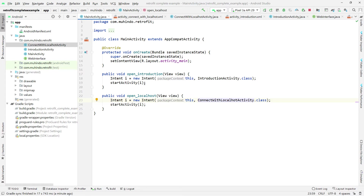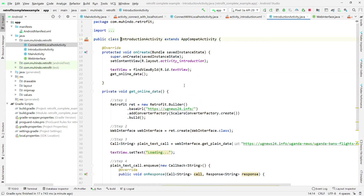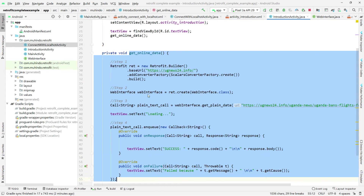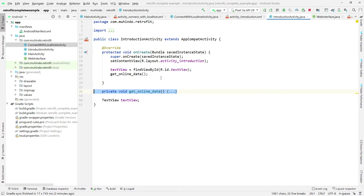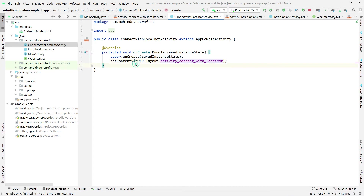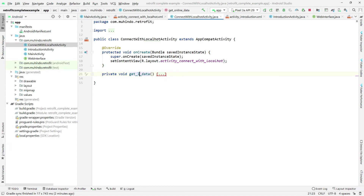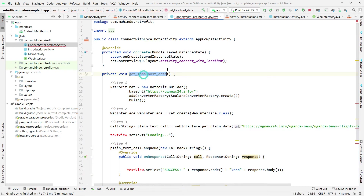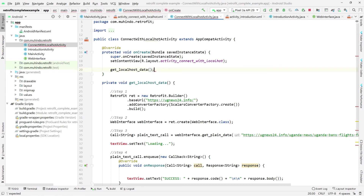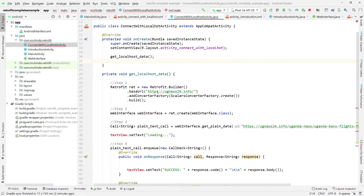Now let's do the logic for the ConnectWithLocalhost activity. It's similar to how we connected to the internet previously, but you'll see the difference. I'll open the previous activity, copy the 'getOnlineData' method, paste it into ConnectWithLocalhost, and rename it 'getLocalhostData'. I'll call it immediately after onCreate, and declare and initialize the TextView variable using findViewById with R.id.text.